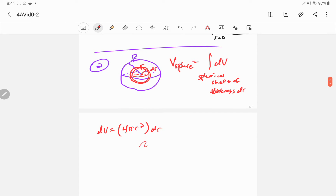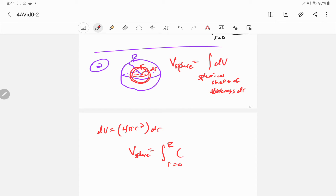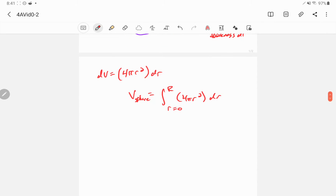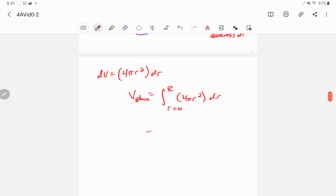Plugging this in, the volume of our sphere is the integral from 0 to capital R of 4πr² dr. Taking out the 4π, the integral of r² is 1/3 r³, so you get 4/3 πR³.